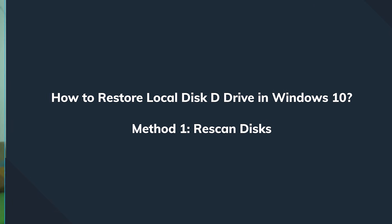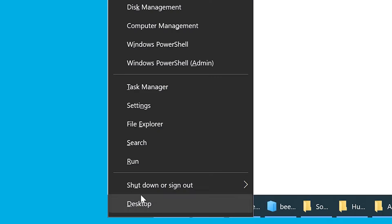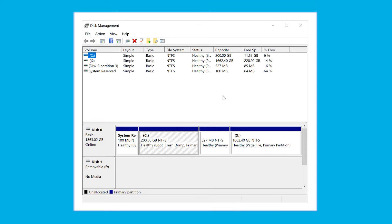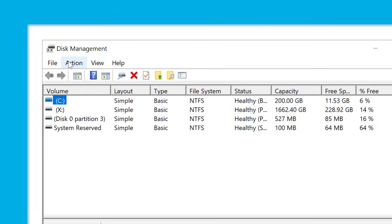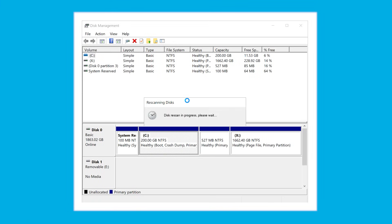To rescan, press the Windows key plus X, then navigate to Disk Management from the list. This opens the Disk Management window. Click on Action at the top menu and choose Rescan Disk. Your system will scan all available drives and give you a list with the potentially missing drives. Hopefully that solves it!